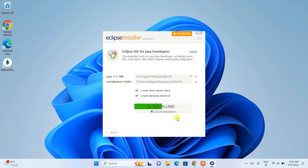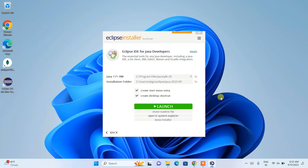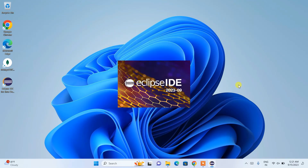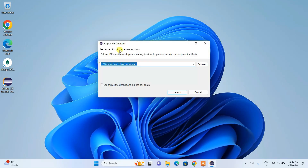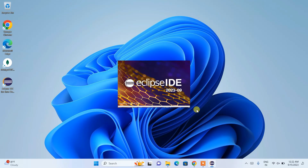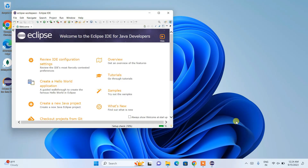This will take about three to four minutes. Welcome back — Eclipse is now successfully installed and the Launch button is enabled. Click the Launch button to start Eclipse IDE version 2023-09. It will show a workspace selector — by default it creates an Eclipse workspace folder in your user directory. I'll keep the default and click Launch.